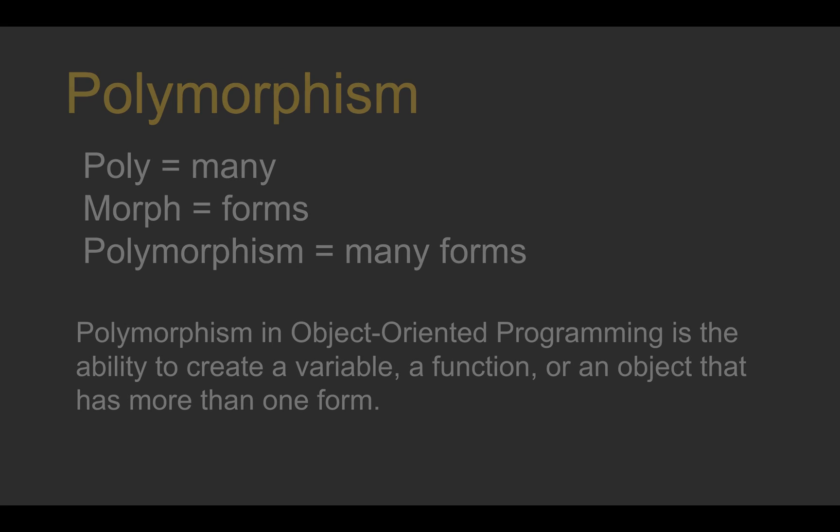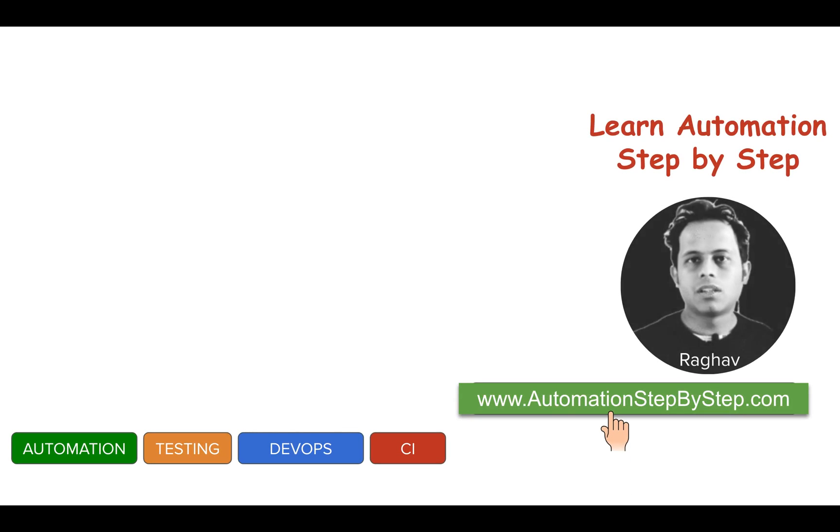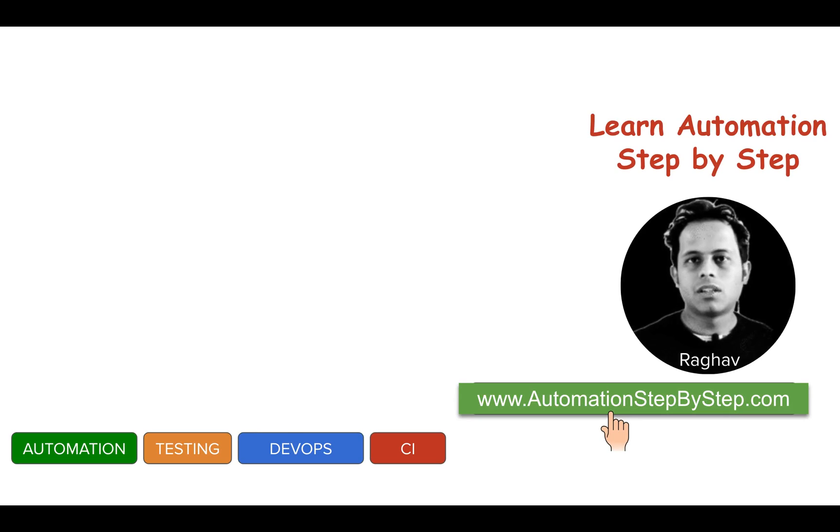This was a very simple example. I will suggest that you look at some more examples and do some more hands-on with polymorphism so that this concept is very clear to you. I will meet you in the next session of JavaScript. Thank you for watching.